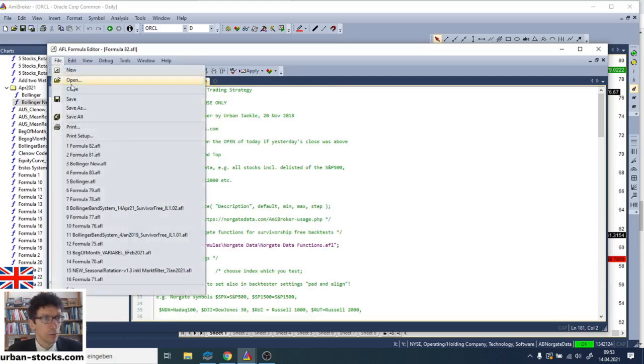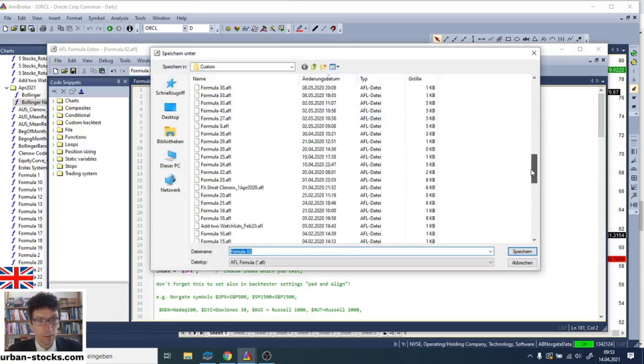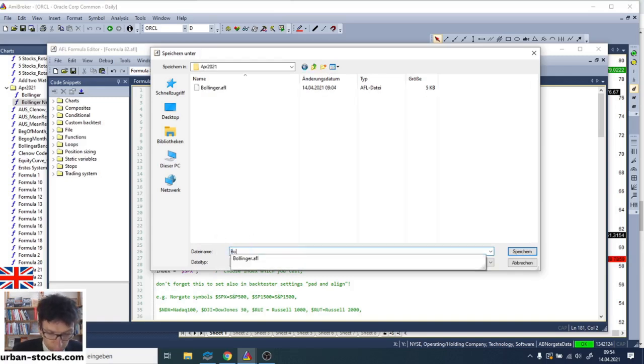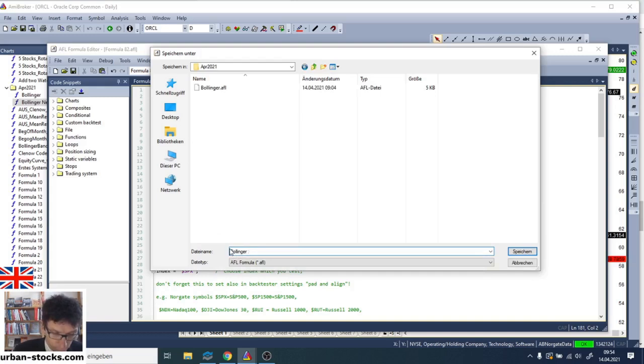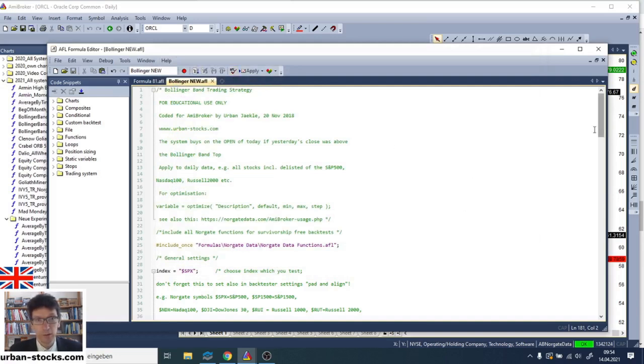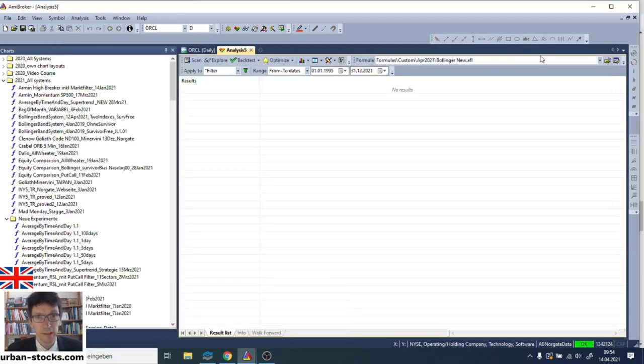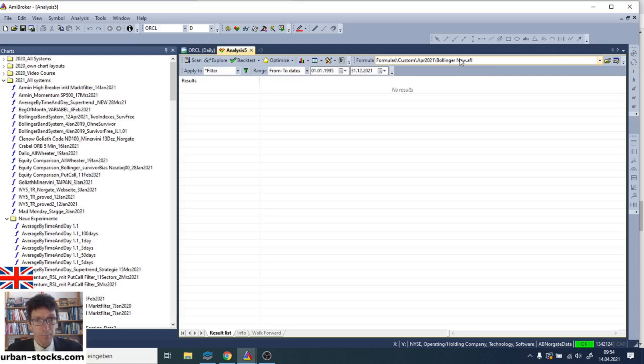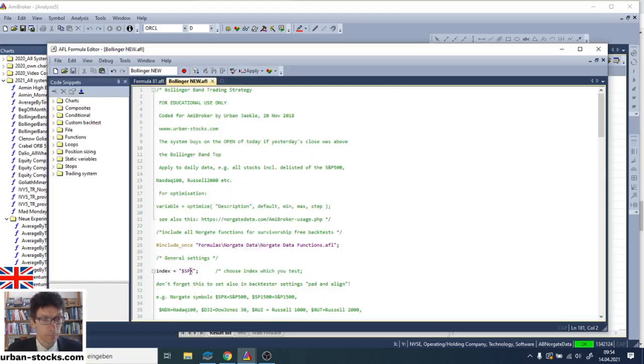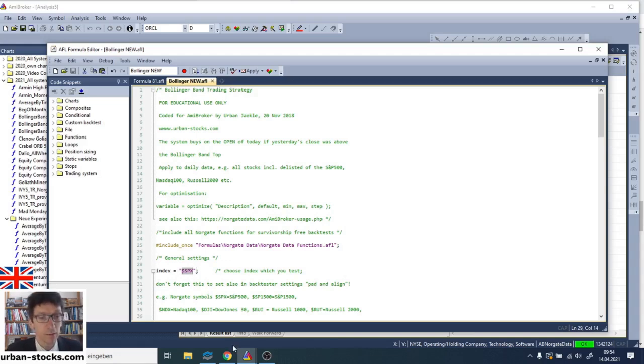First, you save it on a place. I have here the folder April 2021. Give it a name, for example, Bollinger New. And then we verify the syntax to make sure that there is no error in the code. And then send it to the analysis window. And now we have the code here in our analysis window. At the moment, this code is set for the Russell 1000, which you can see here in the code. Ah, no, sorry, excuse me. The code is set for the S&P 500, which you see here. And so we first test it on S&P 500.